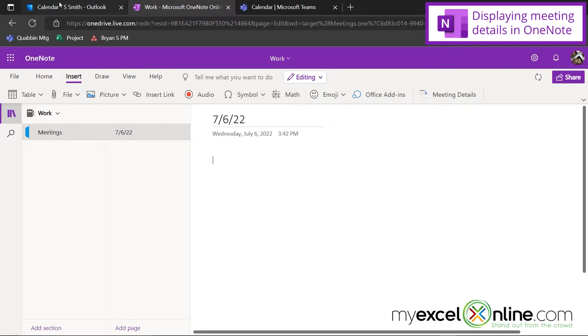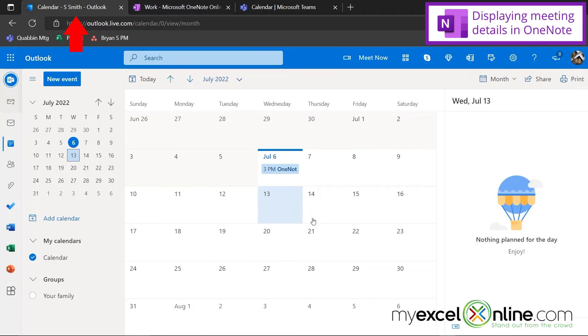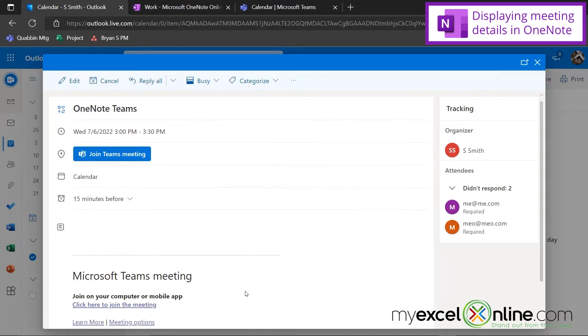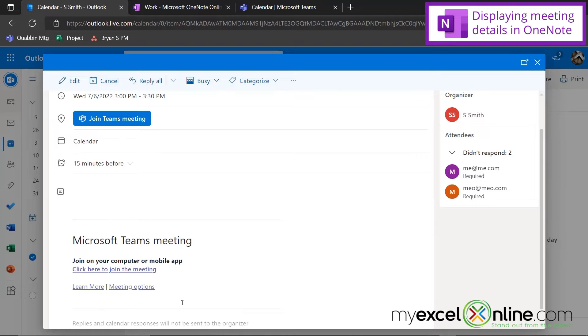If I go over here to my Outlook calendar, I can see that I have an event for today. If I double click on that event, I can see that this event already has a Teams meeting scheduled.